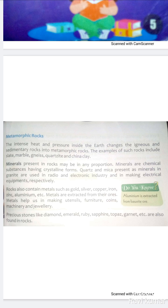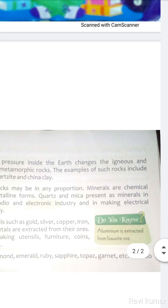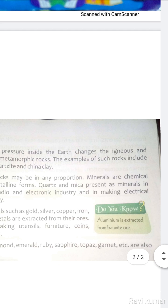It is very important to know that aluminium is extracted from bauxite ore. Bauxite ore is the rock from which we get aluminium.